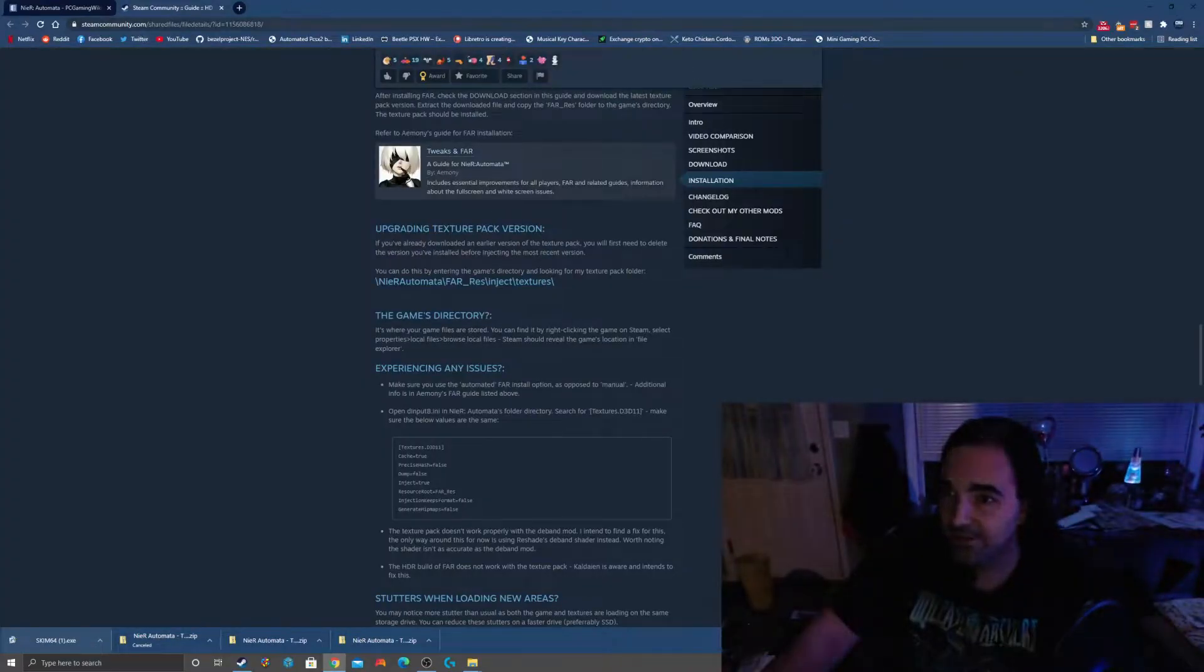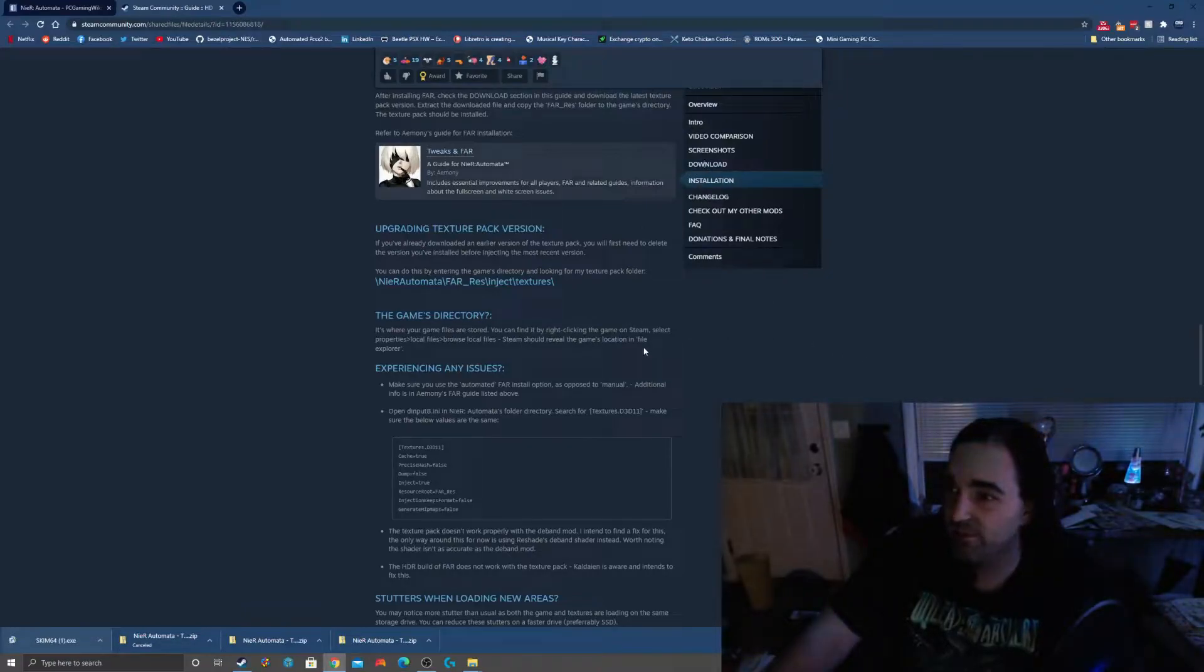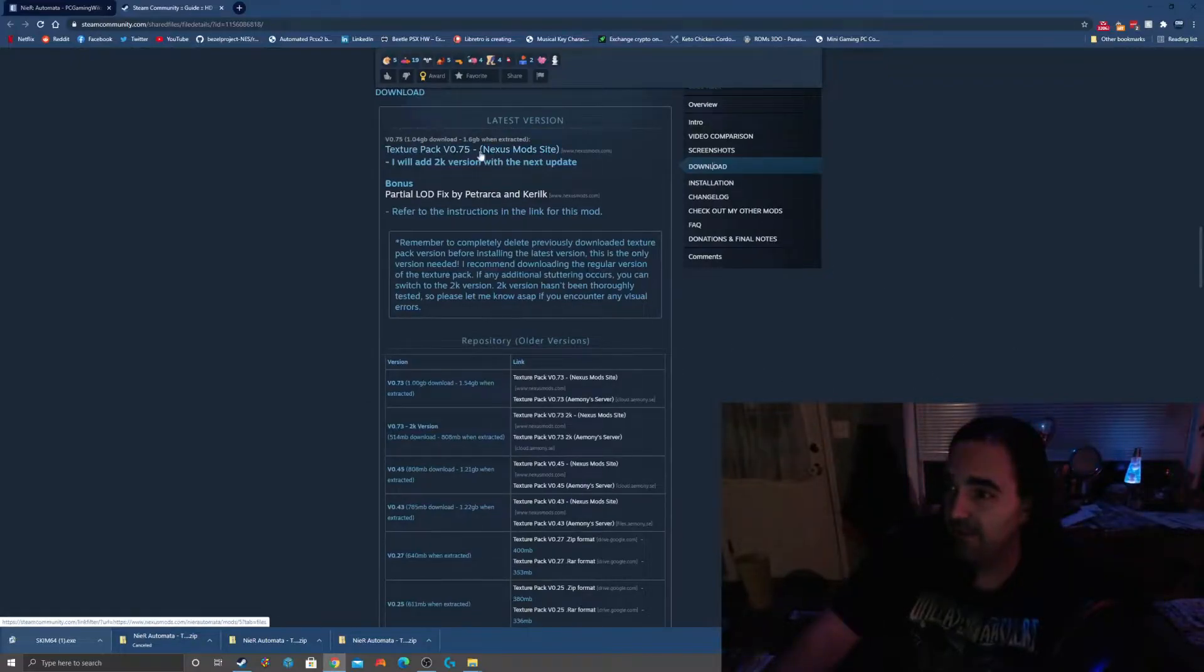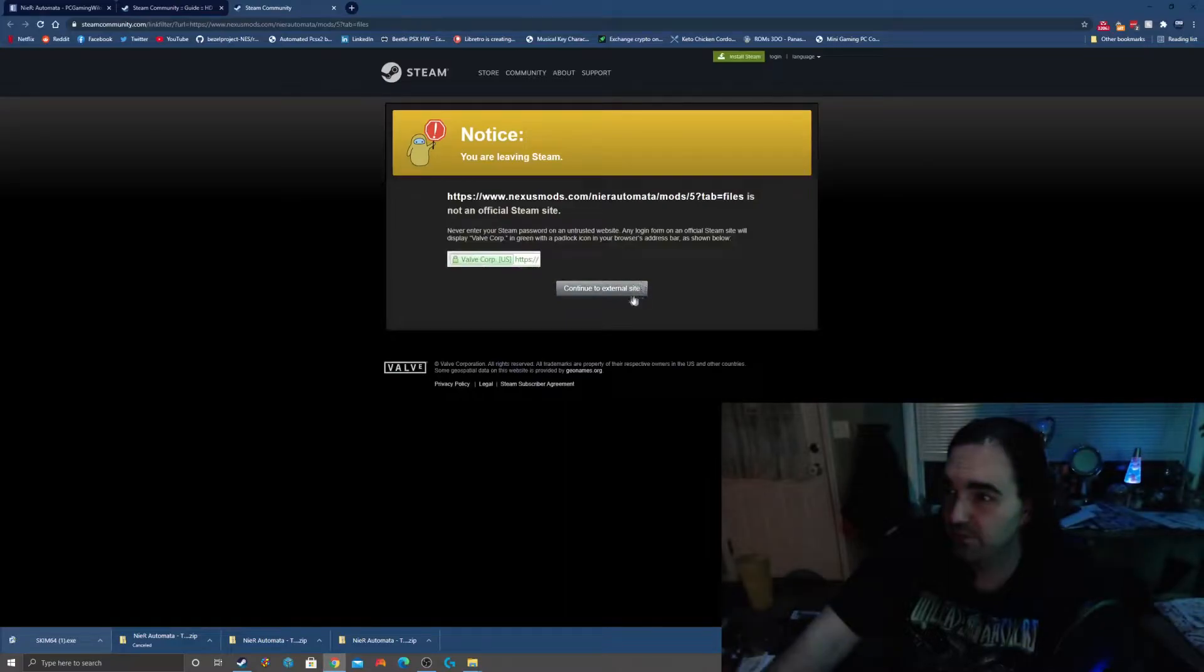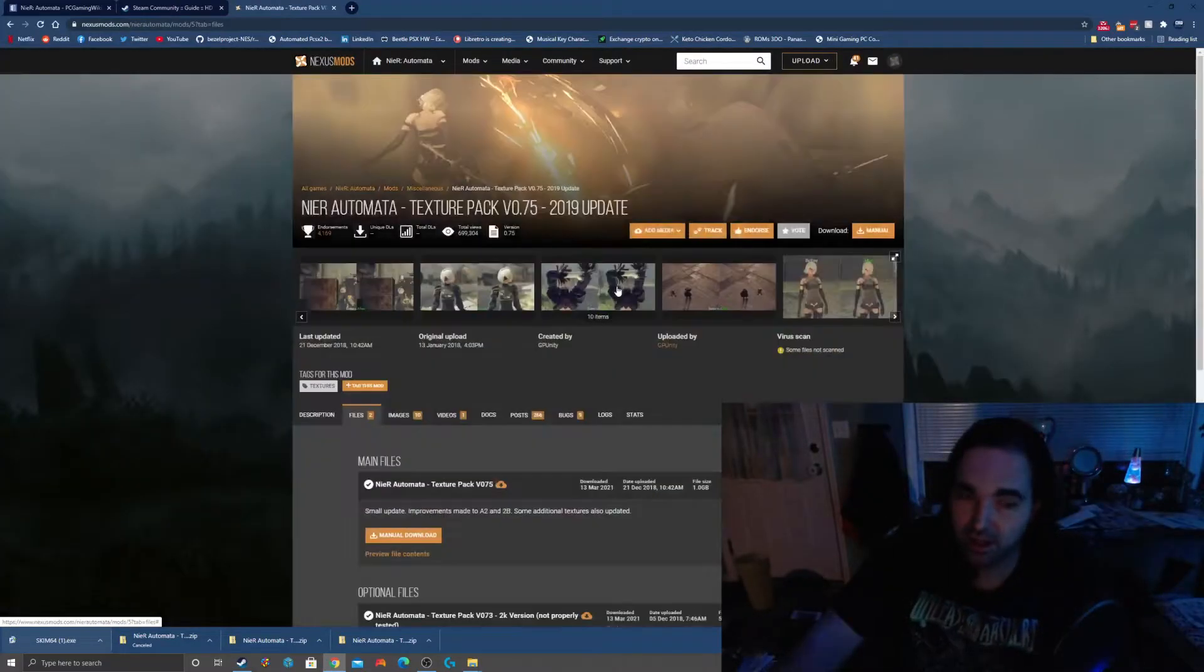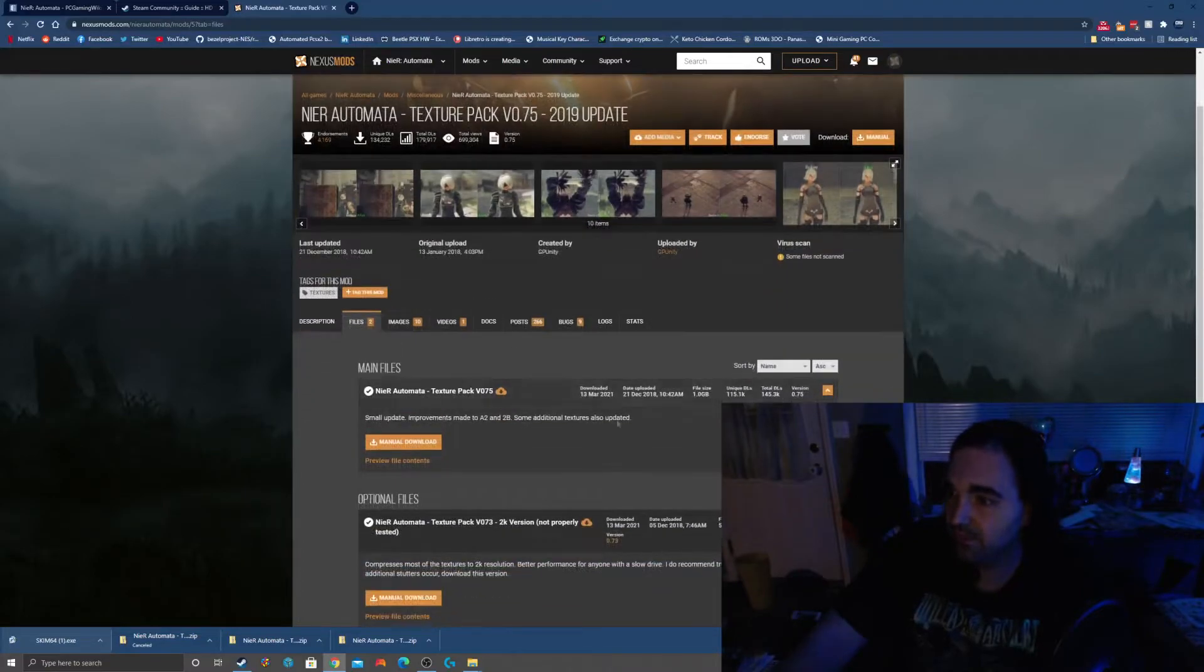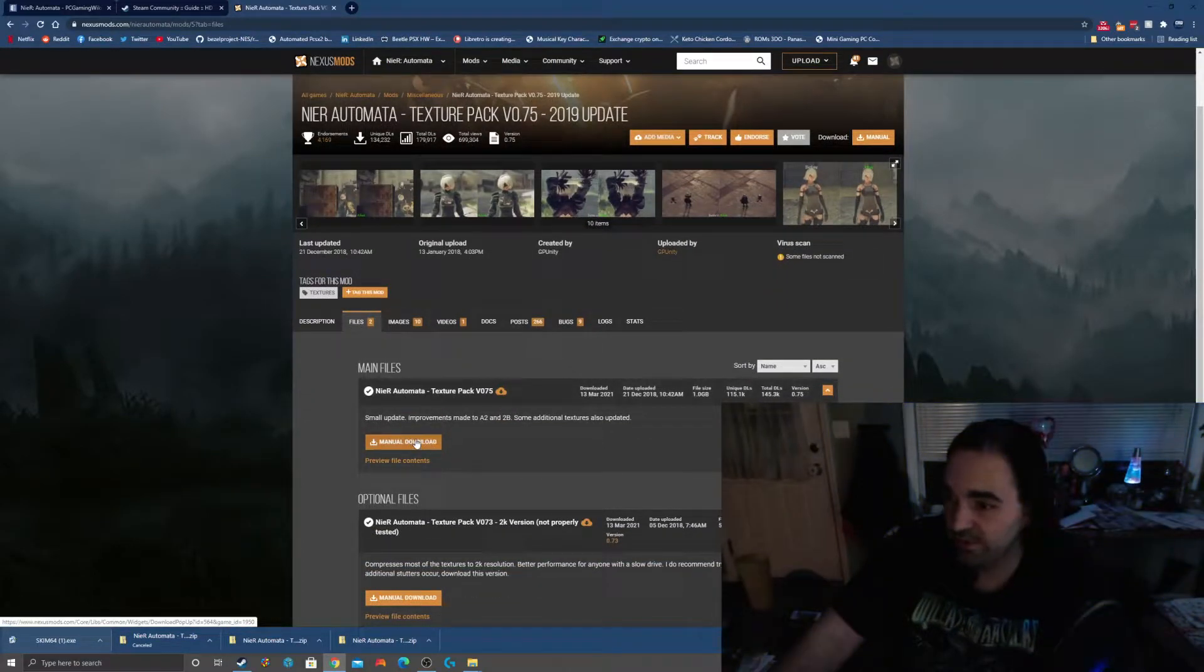Over here back on our Steam community page where it has the post all about the texture pack, we're going to go to where it says download, click right here. It says texture pack on Nexus Mods. We're going to open that up. I can vouch for that, this is a safe download for you, and you're going to manually download.